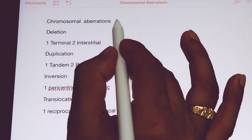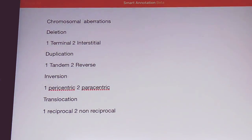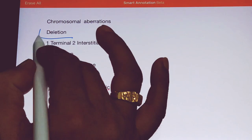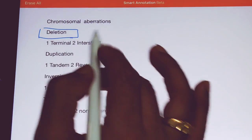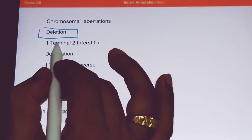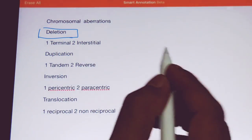We will first focus on deletion. There are two types of deletions: terminal and interstitial.